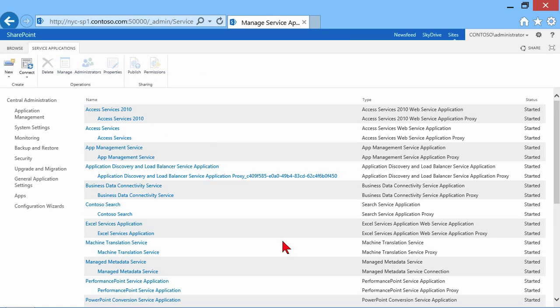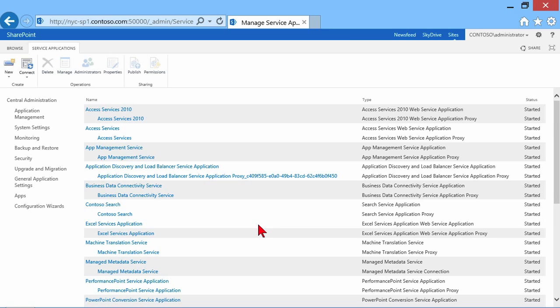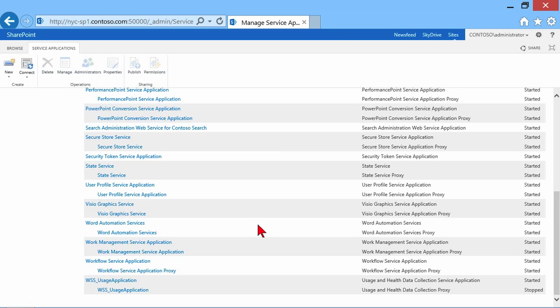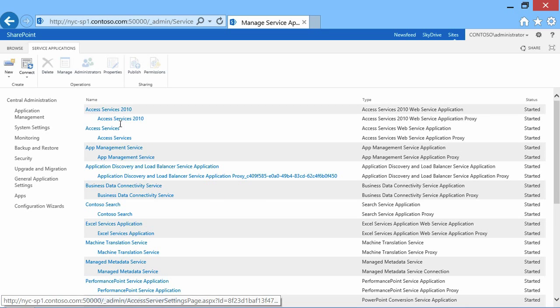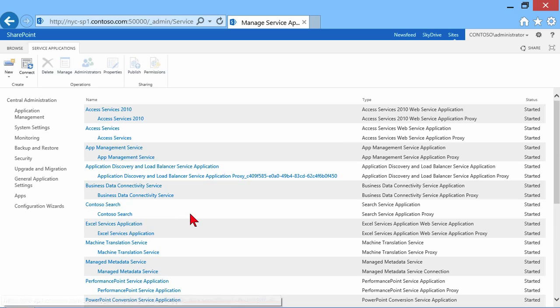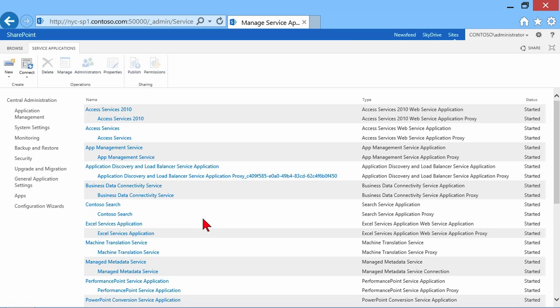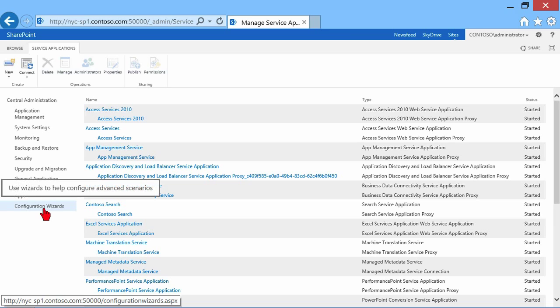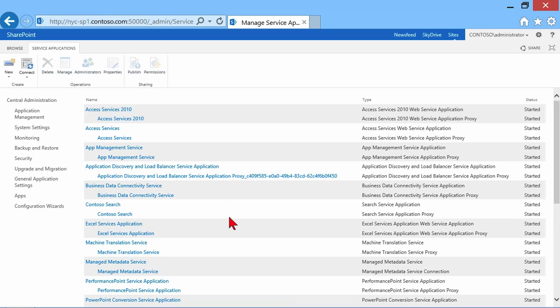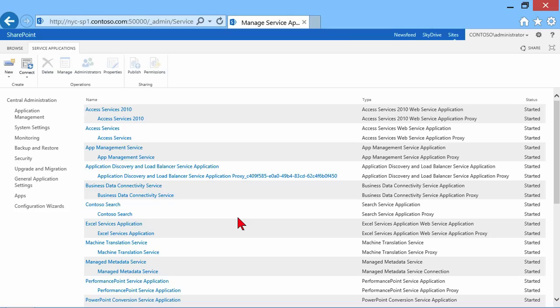Now this takes us to a screen where we see all of the installed service applications. Now I happen to have all of them installed. You may not see all of this information. You may see none or maybe you'll just see a couple of built-in ones. But if you want to, if you don't have them all in here already, one of the reasons you would have them all in here is if you ran the farm configuration wizard. Right down here in the lower left, farm configuration wizard would help you quickly set up all of these service applications with default settings. But again, in a production environment, you wouldn't want to do that. In a production environment, you would want to come in here and do them yourself.